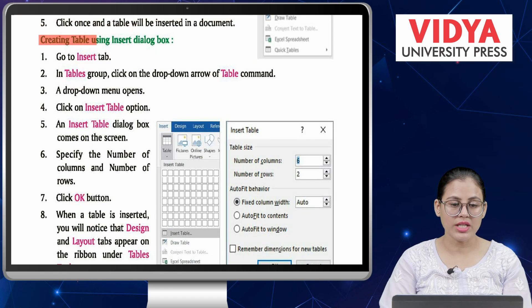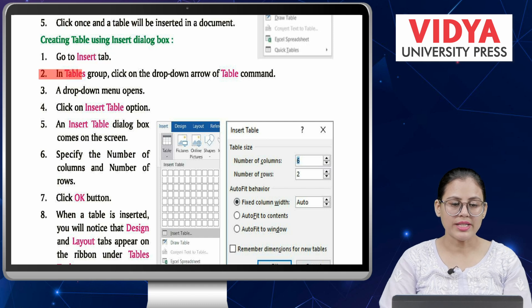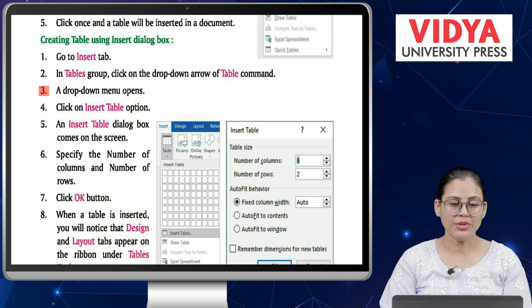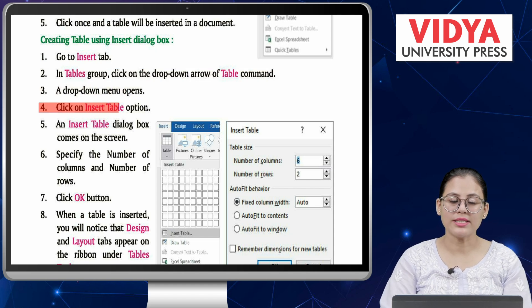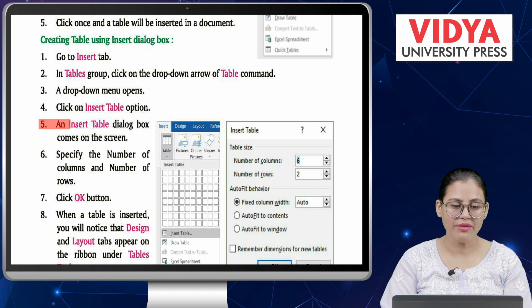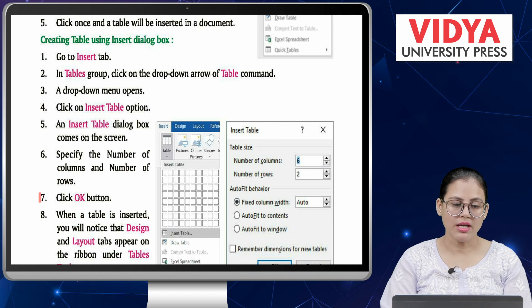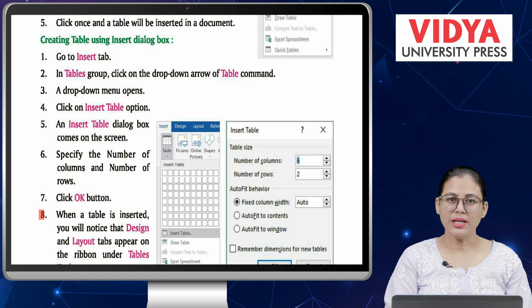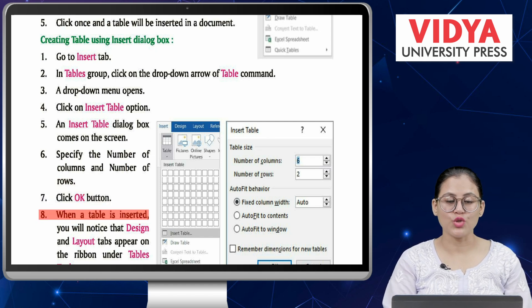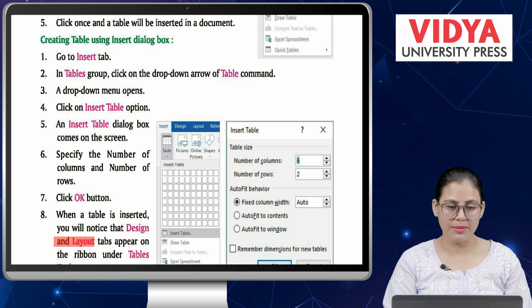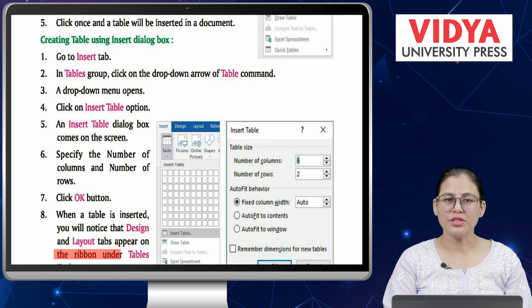Creating a table using Insert dialog box: Number 1 — go to Insert tab. Number 2 — in Tables group, click on the drop-down arrow of the Table command. Number 3 — a drop-down menu opens. Number 4 — click on Insert Table option. Number 5 — an Insert Table dialog box comes on screen. Number 6 — specify the number of columns and rows. Number 7 — click OK. Number 8 — the table is inserted and Design and Layout tabs appear on the ribbon under Table Tools.